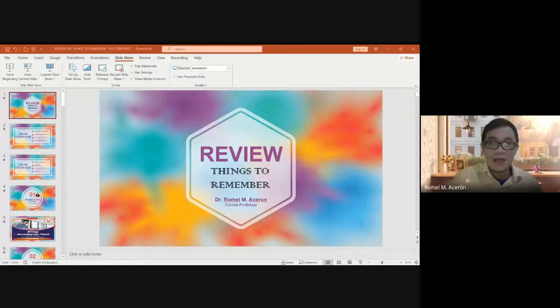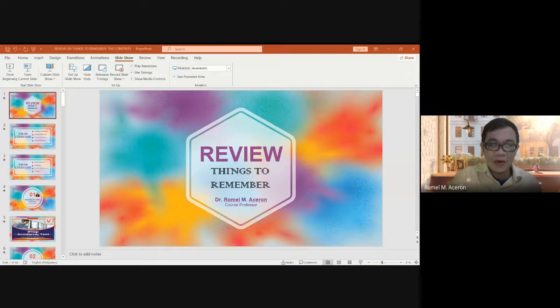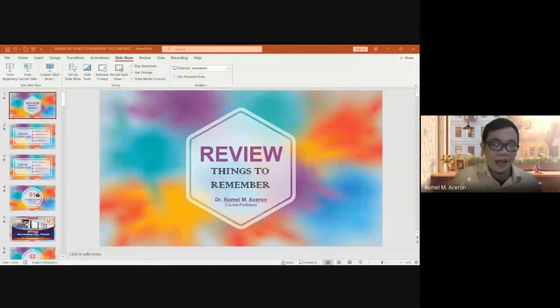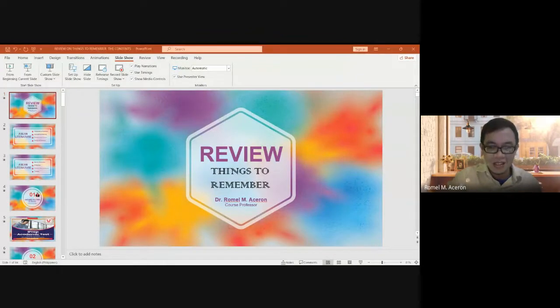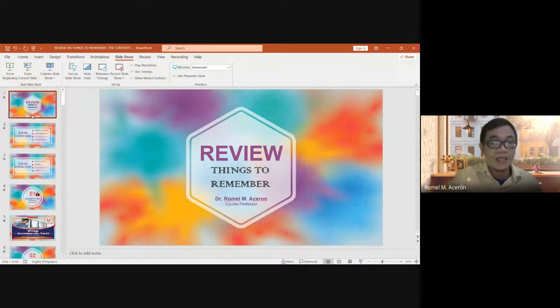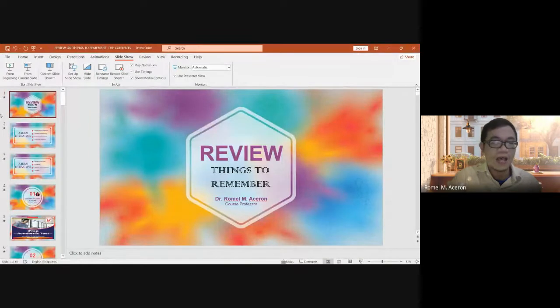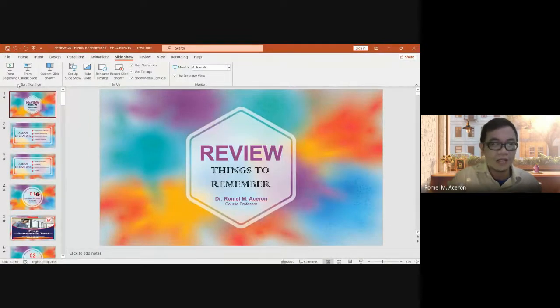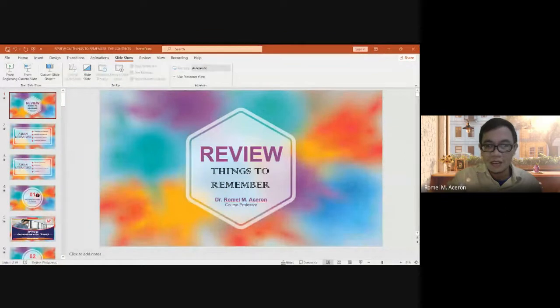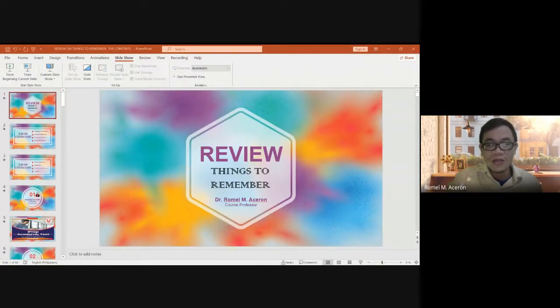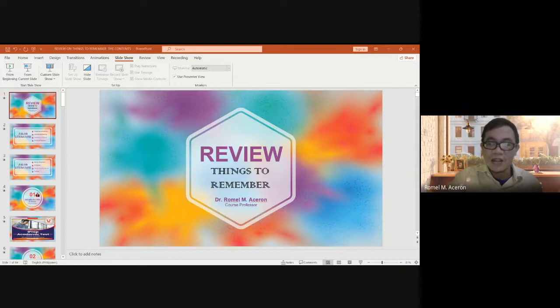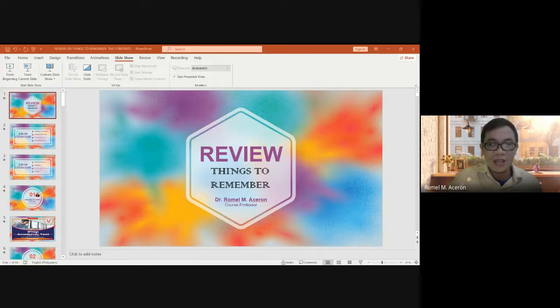Have a great day everyone. This is the review presentation on your preparation for examination. Once again, I'm Dr. Rommel M. Masseron to give you another tips and clues for your examination. This review are things to remember, and this will really help you a lot on your success, the highest or the best in your preparation.